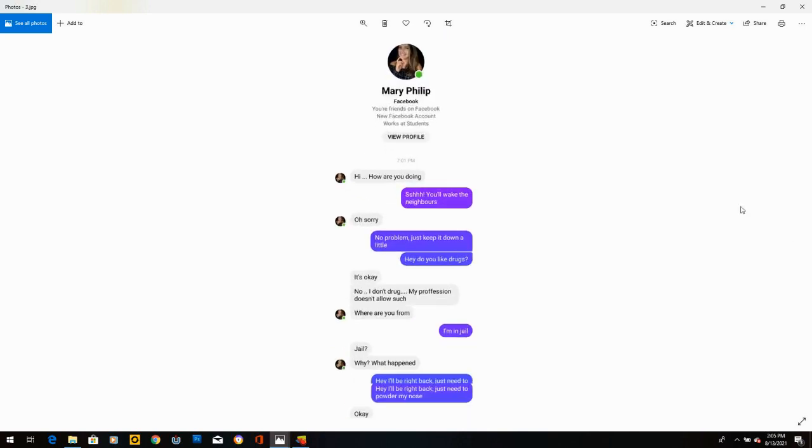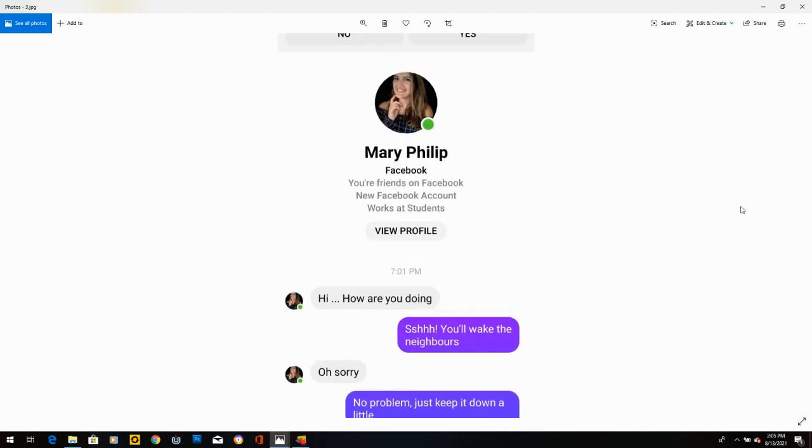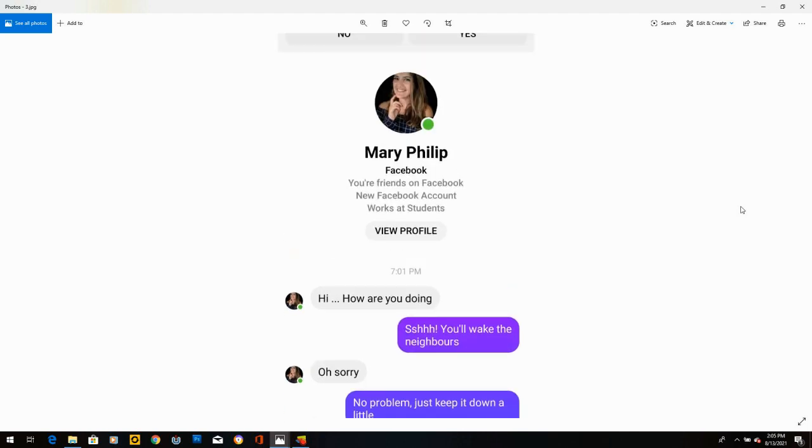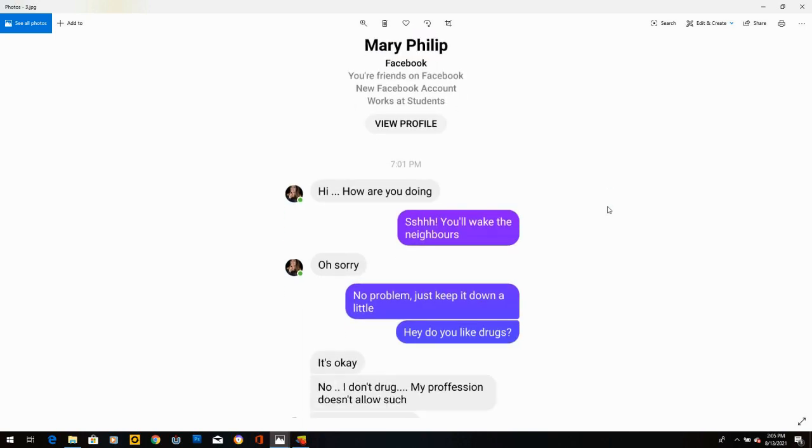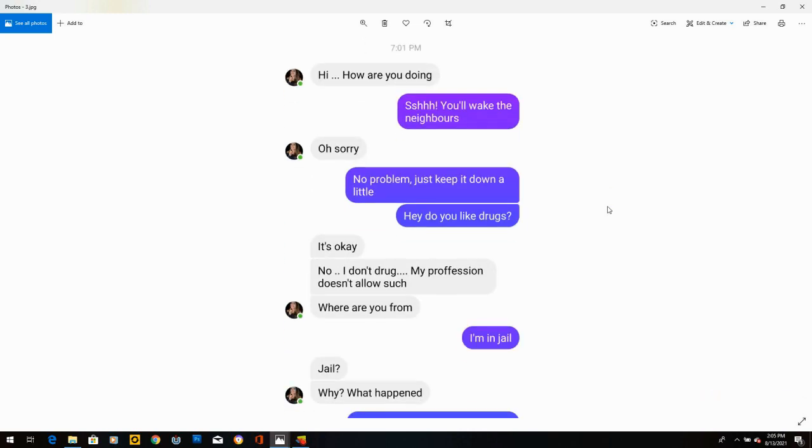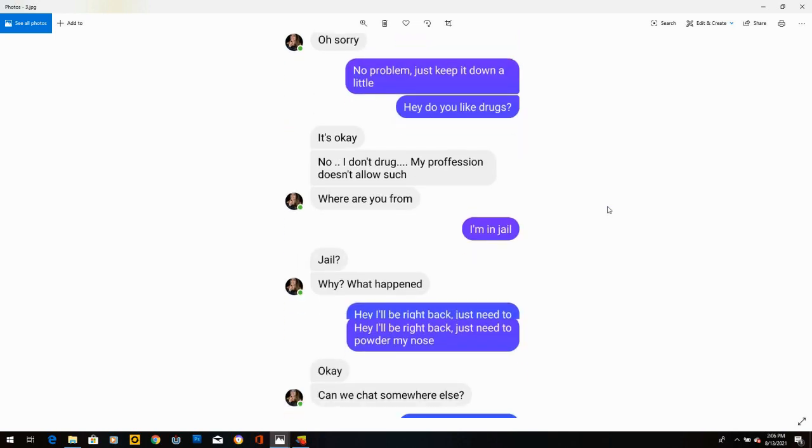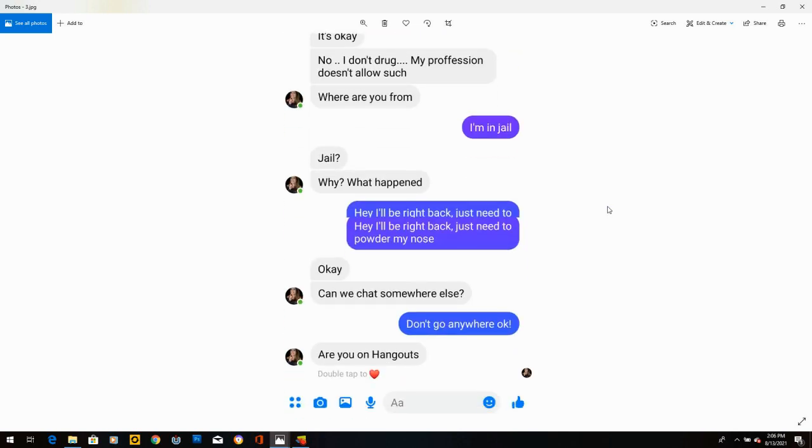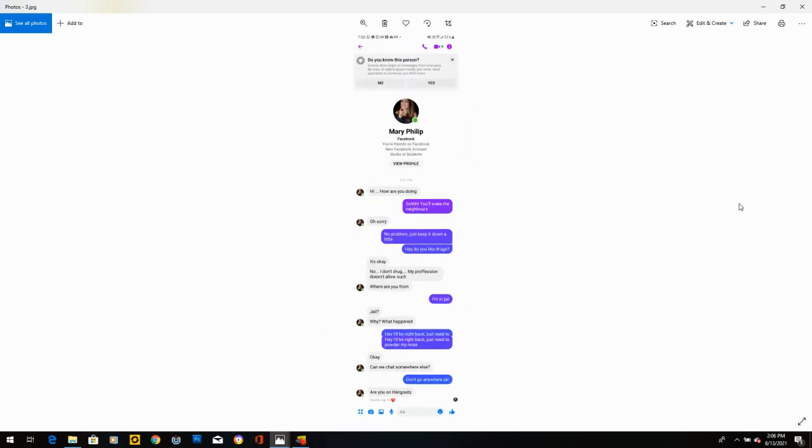Mary Phillip. Hot woman with a new Facebook account. She writes, hi, how are you doing? I said, shh, you wake the neighbors. She says, oh, sorry. I said, no problem. Just keep it down a little. Hey, do you like drugs? She says, it's okay. No, I don't drug. My profession doesn't allow such. Where are you from? I said, I'm in jail. She goes, jail, why? What happened? I said, hey, I'll be right back. Just need to powder my nose. She says, okay, can we chat somewhere else? I said, don't go anywhere, okay? And she says, oh, you're on Hangouts. She stopped.